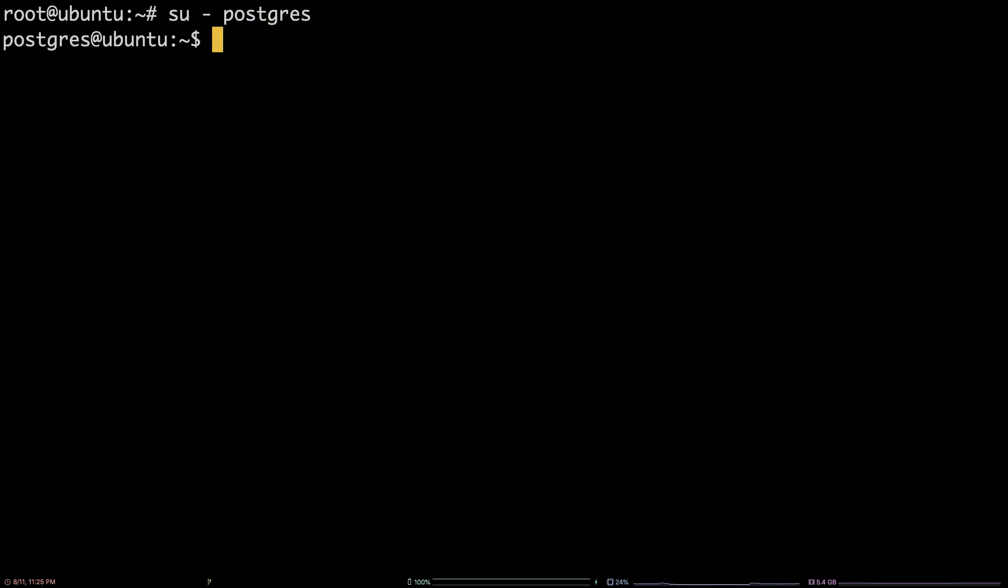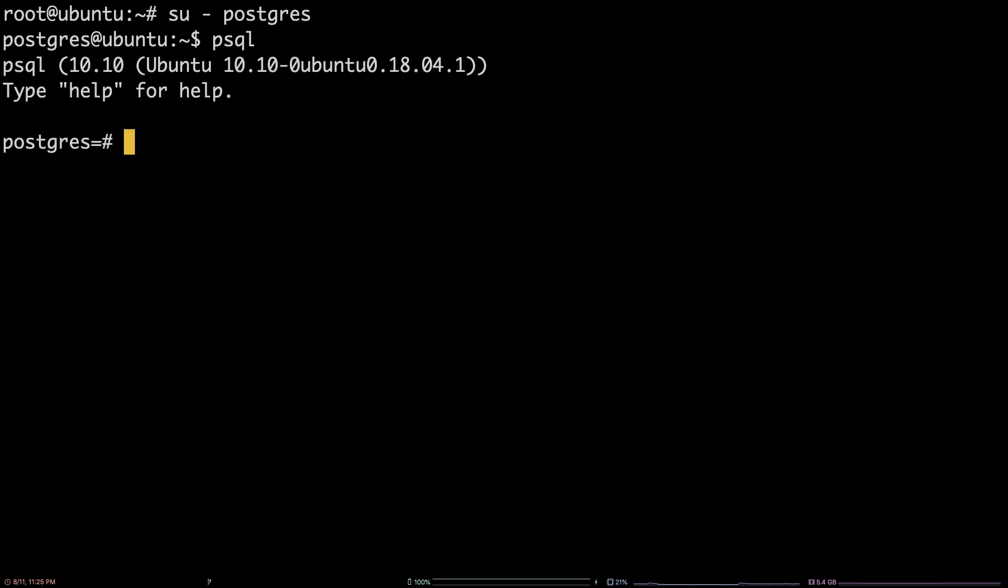Next, enter the command psql as the postgres user to start up the Postgres interactive terminal.